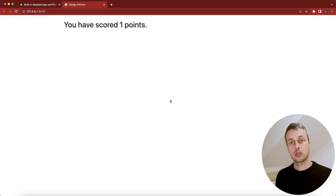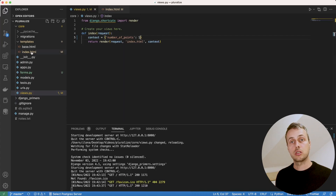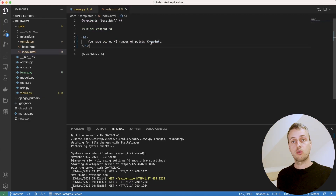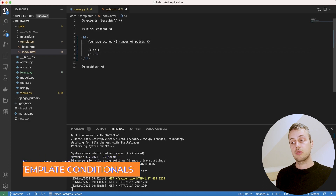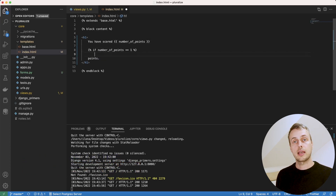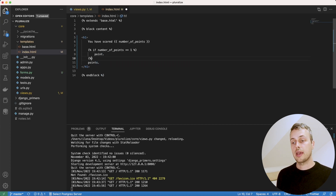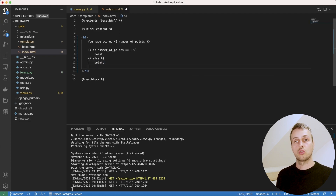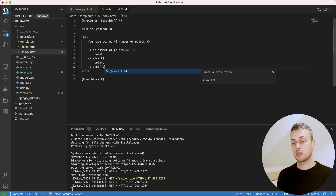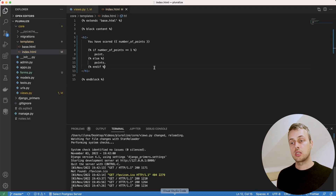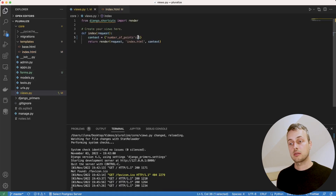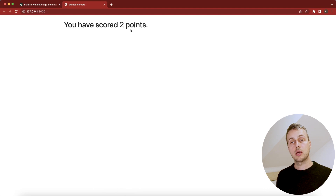We can use the pluralize filter in Django templates to remedy this situation. But first, let's solve it with template if statements: if number_of_points equals 1, we use the word 'point' (singular); otherwise, in the else clause, we render 'points' (plural). Don't forget to end the if statement. Going back and refreshing, we now get the word 'point'. Changing the context variable to 2 on the back end gives us 'two points'.